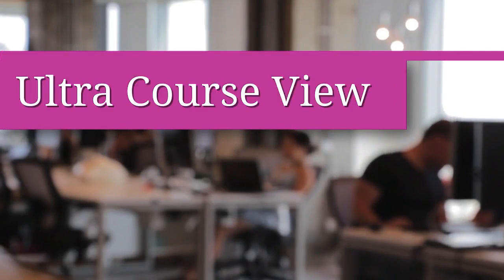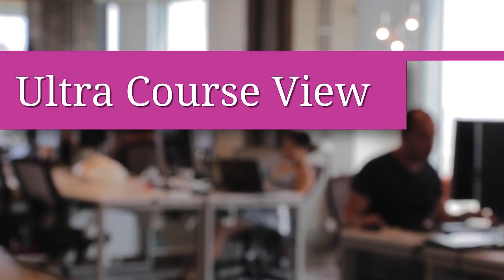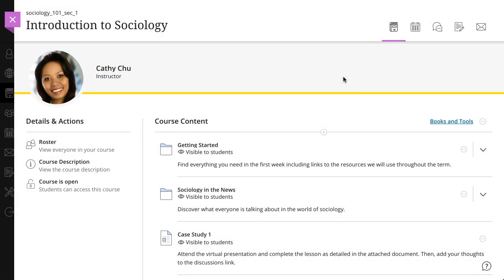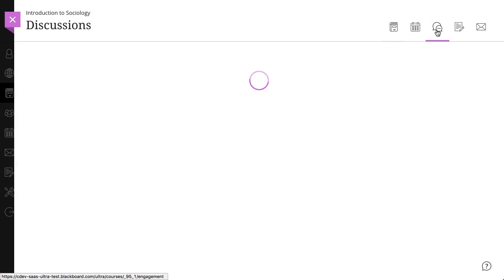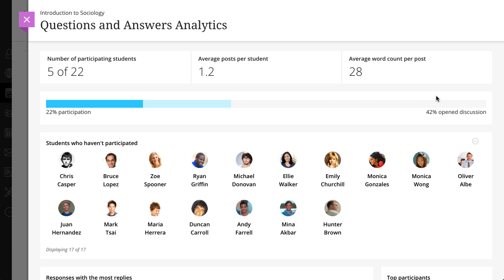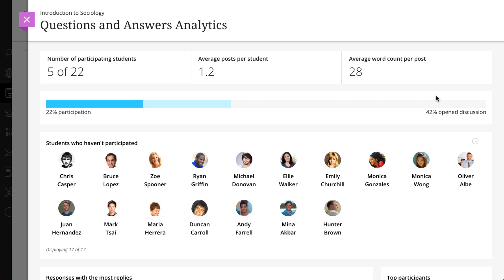Viewing discussion analytics is easy in your ultra courses as well. Let's take a look. Access your discussions page inside a course. From discussions, select the more options icon and view analytics to open the analytics panel.